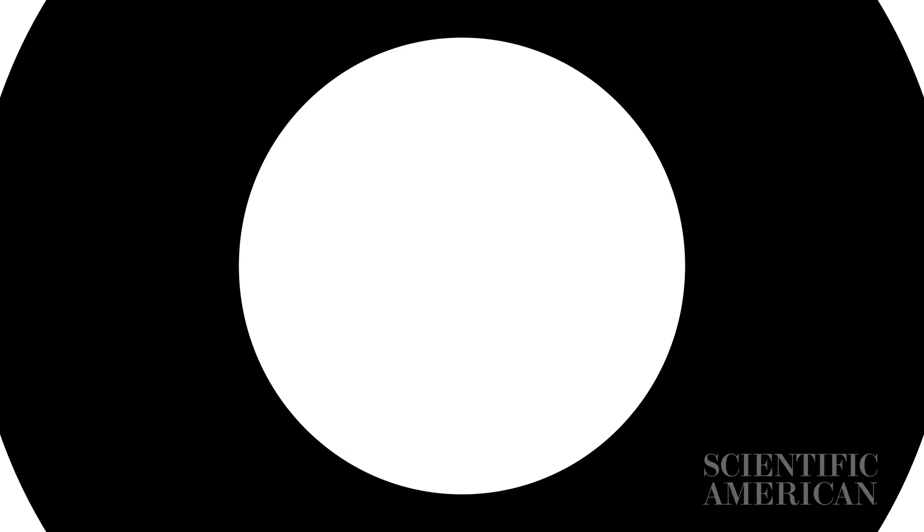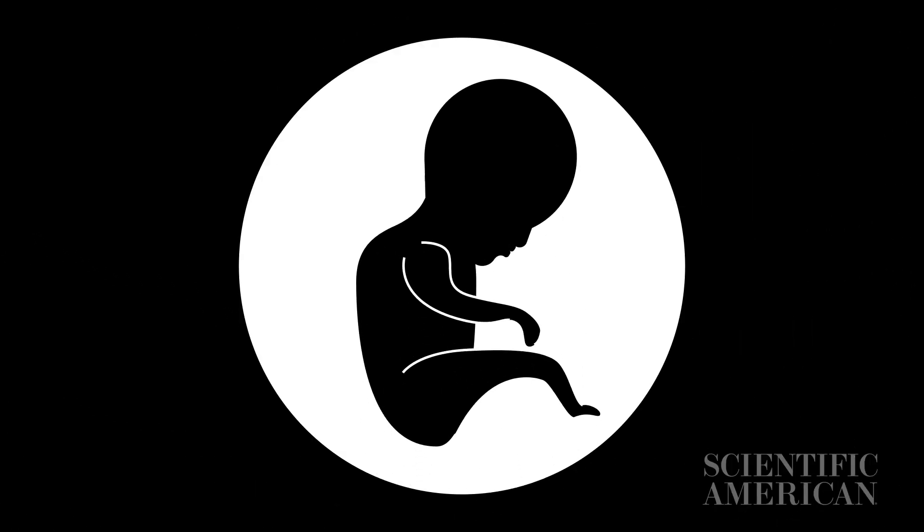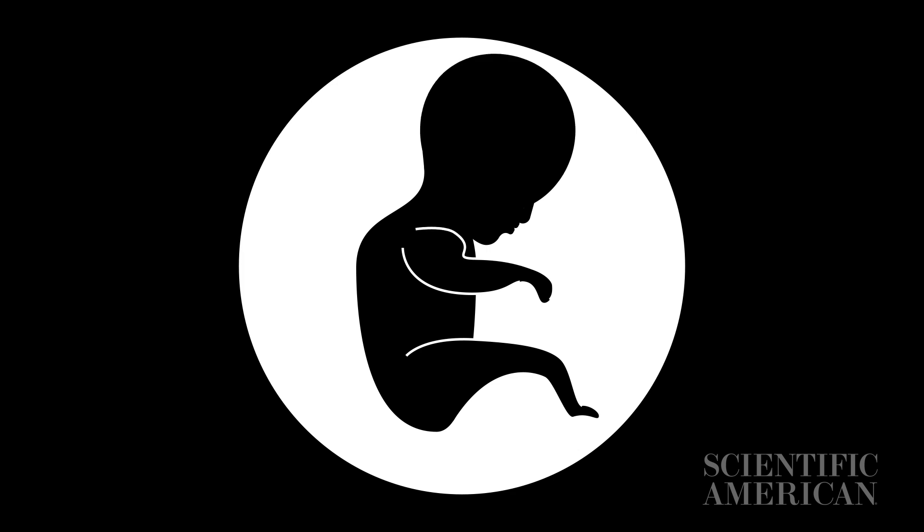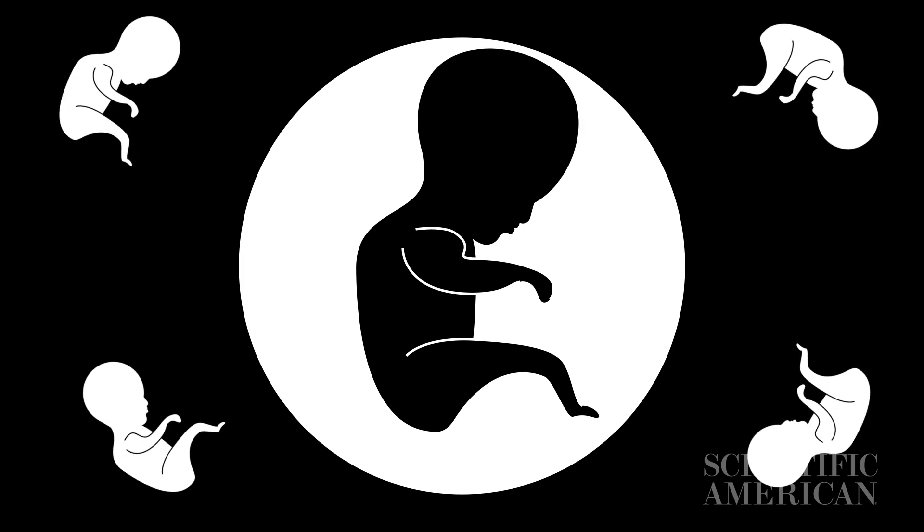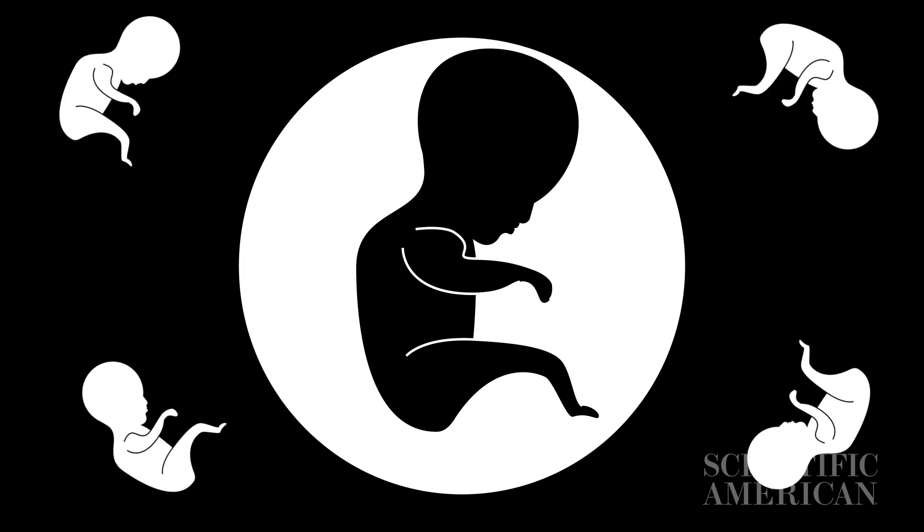If parents can one day pay scientists to edit their baby's DNA, making them stronger or smarter, CRISPR could make the world even more unequal and prejudiced.